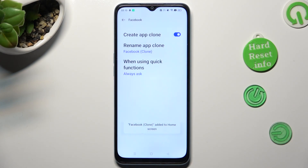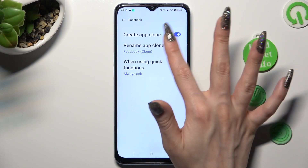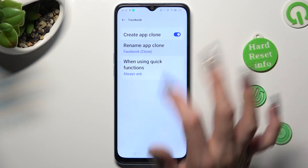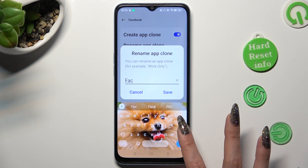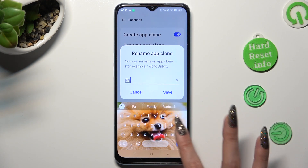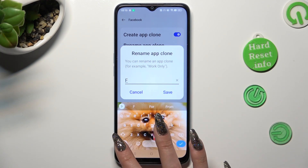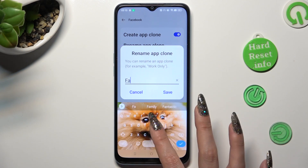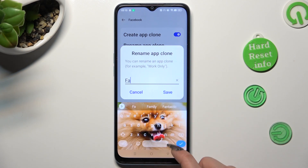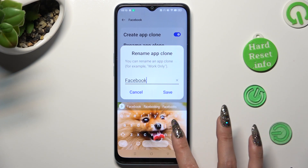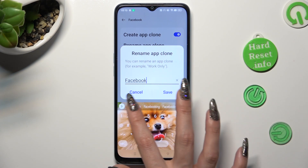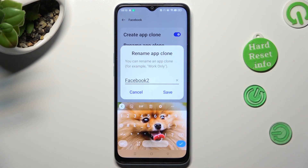Then click on the 'Rename App Clone' option and rename your app however you wish. I will go with 'Facebook too'. When you're finished, click on Save in the popup.